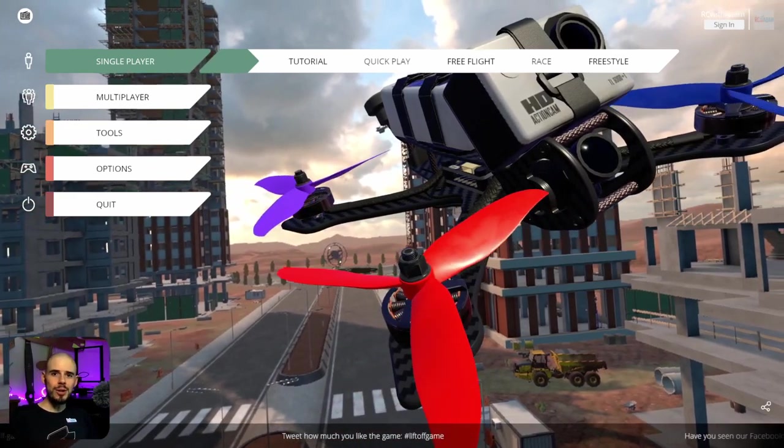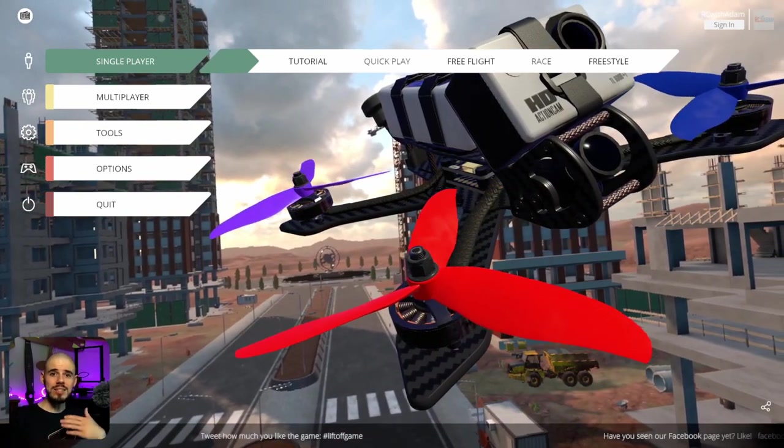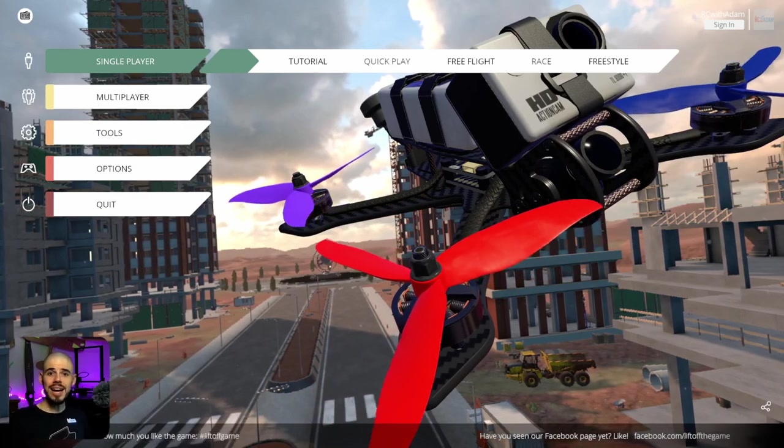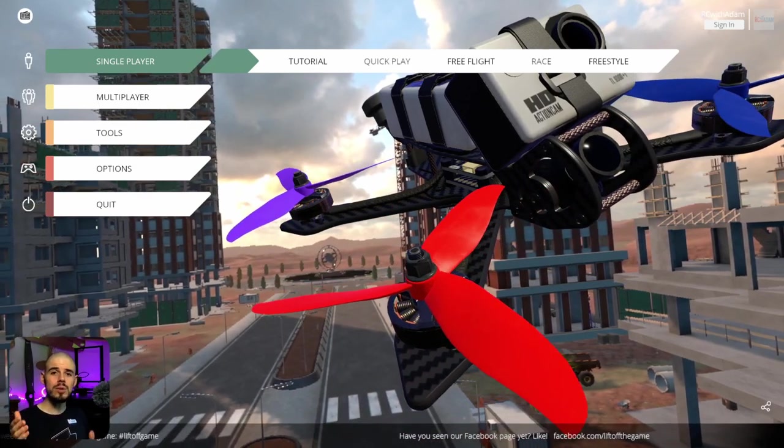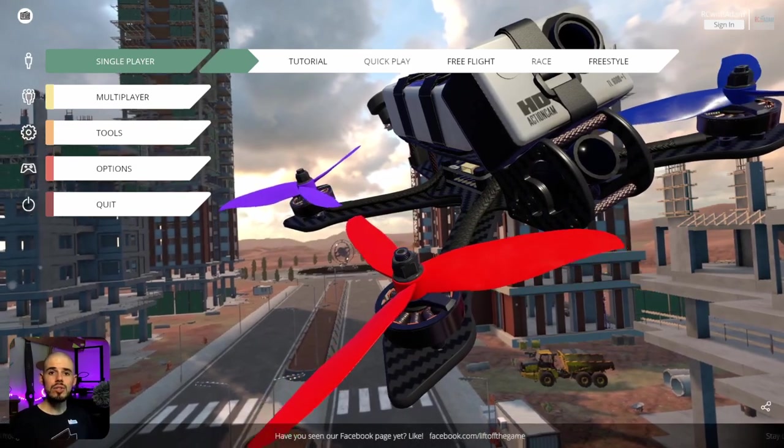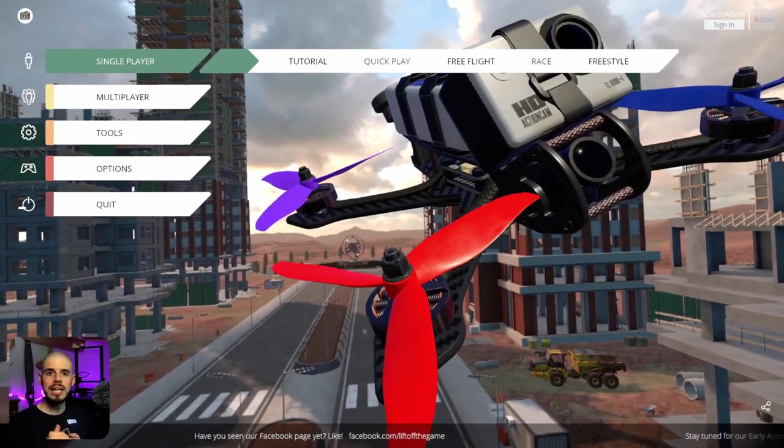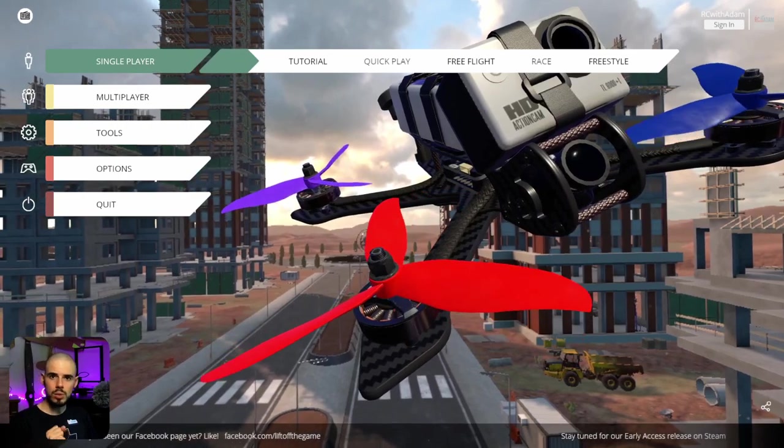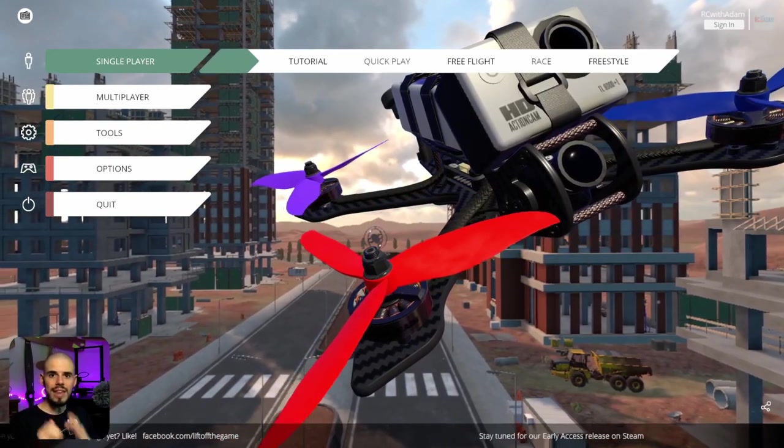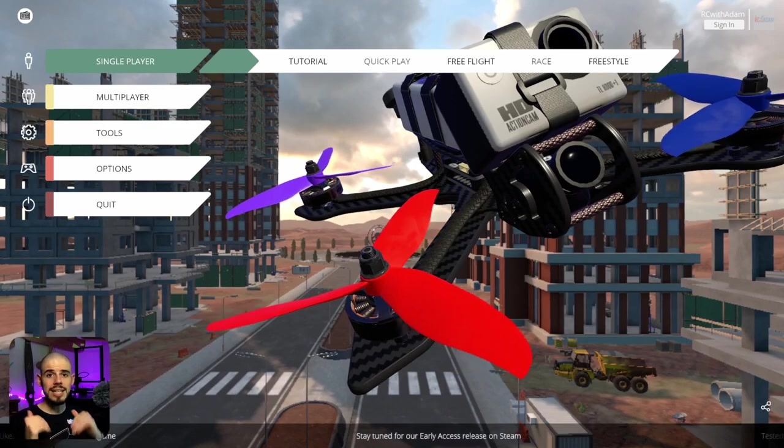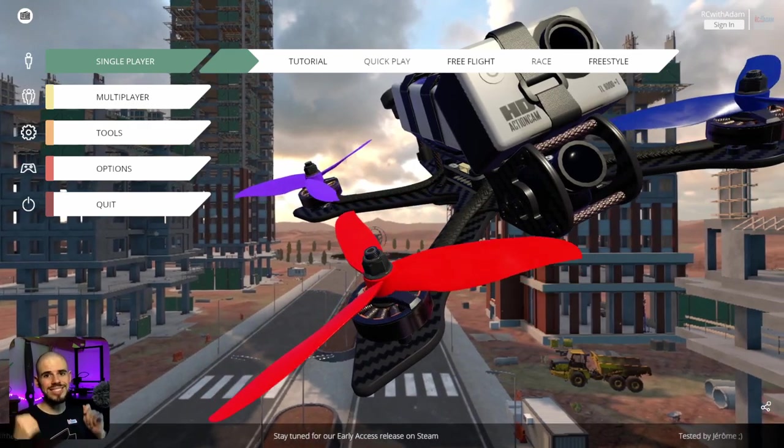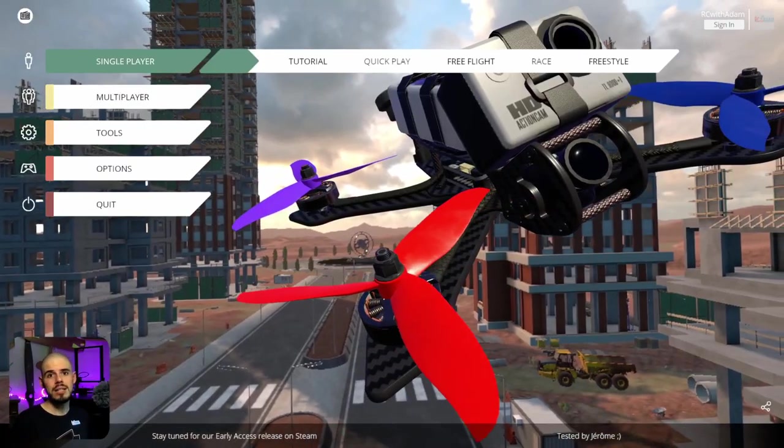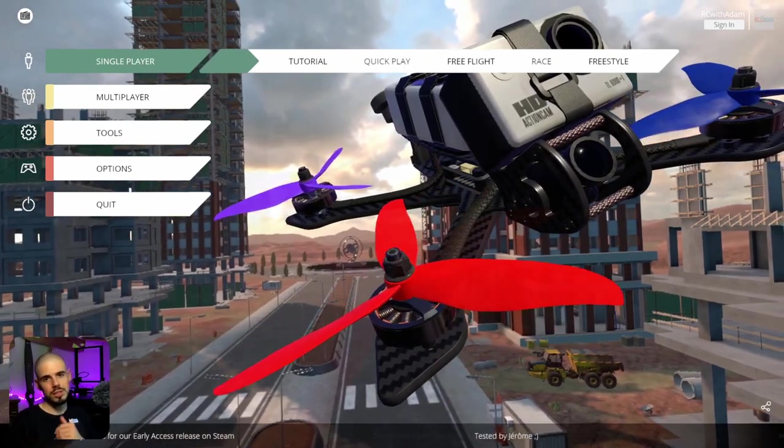Hey everybody, welcome back to RC with Adam. My name is Adam and today we're going to be talking about how to fly an FPV quadcopter. This is going to be the first video of an entire series on learning how to fly an FPV quadcopter, freestyle quad, racing drone, that type of thing. We're not talking about DJI camera type stuff that basically flies itself. We're talking like you are the pilot and in control of the quadcopter.